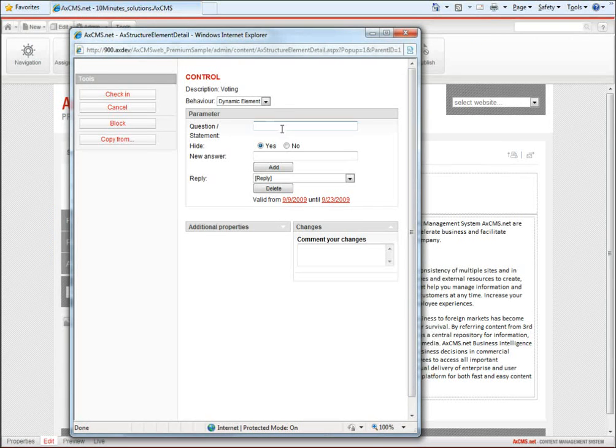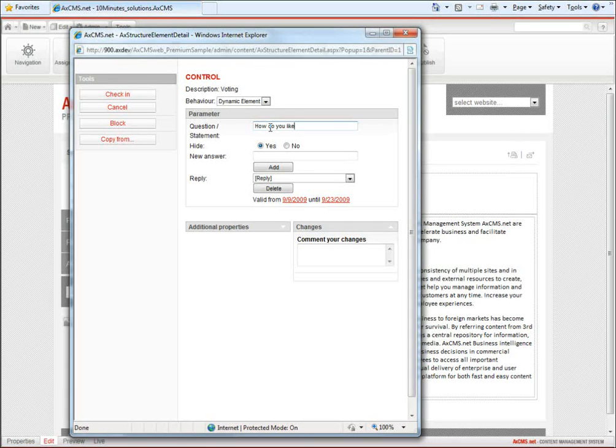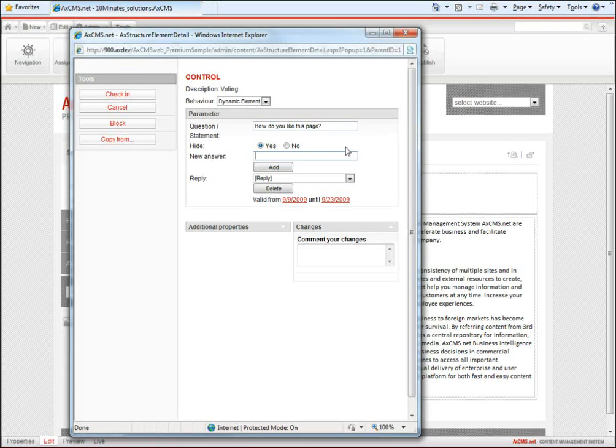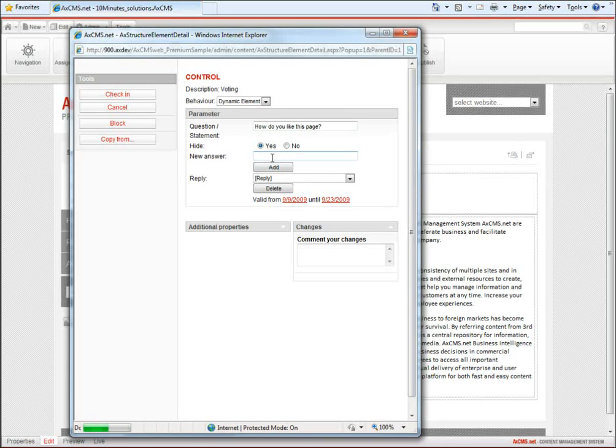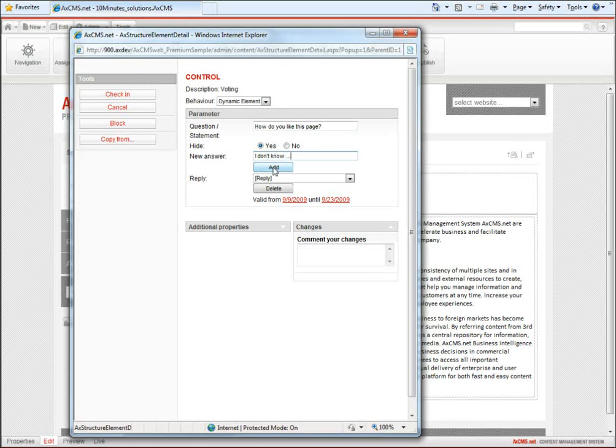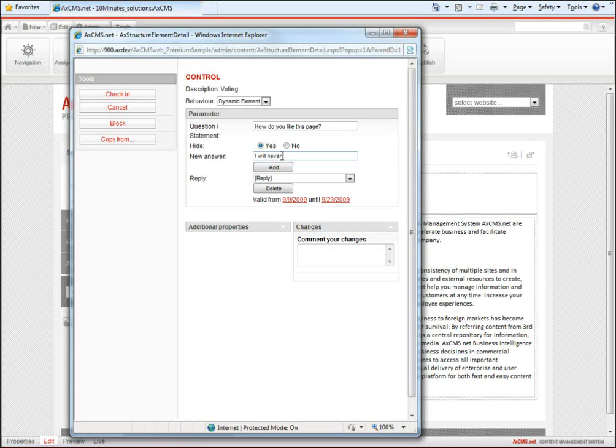Here I can ask my question. And I can prepare answers for the user. So I like it. I don't know. I will never visit this page again.